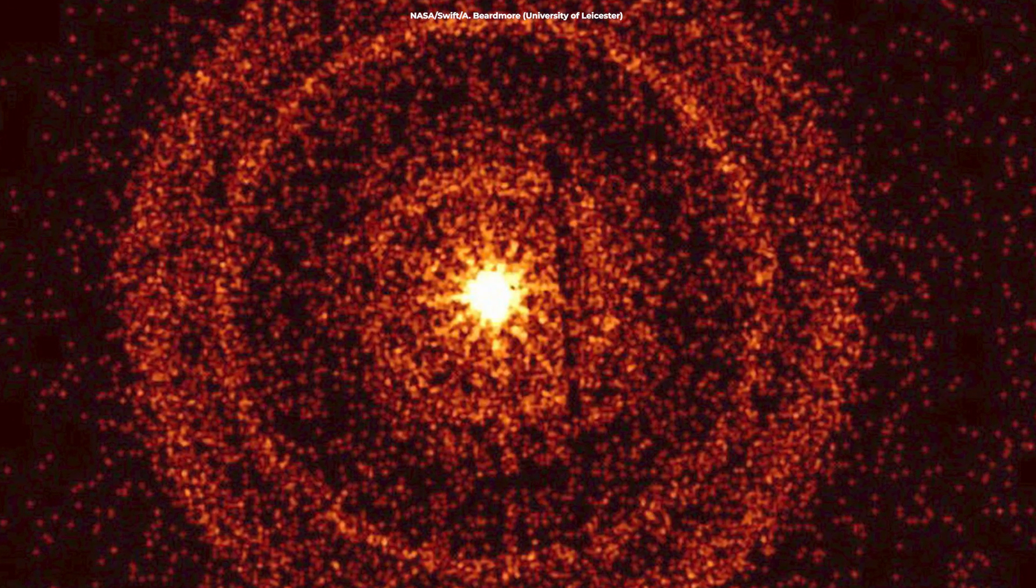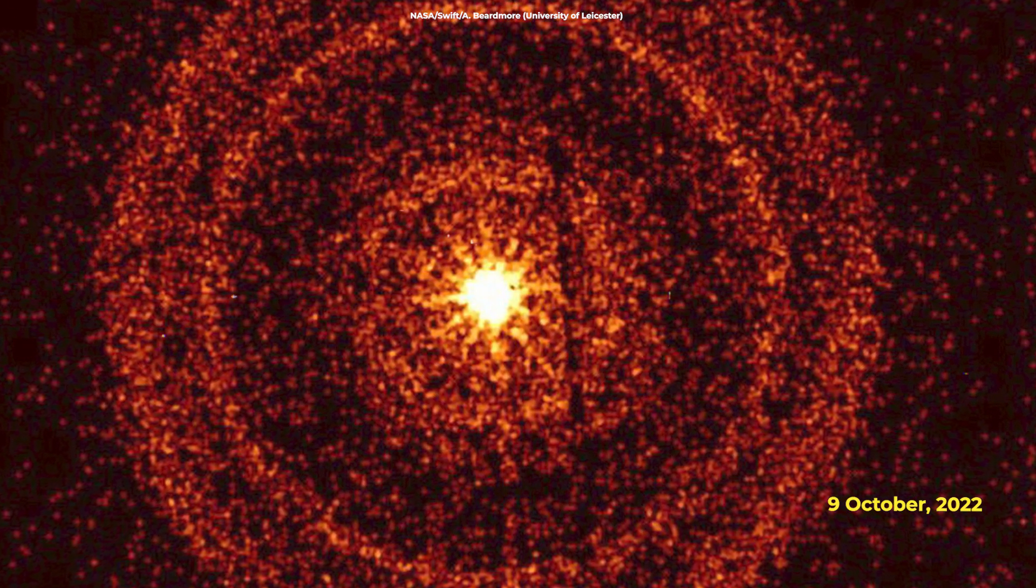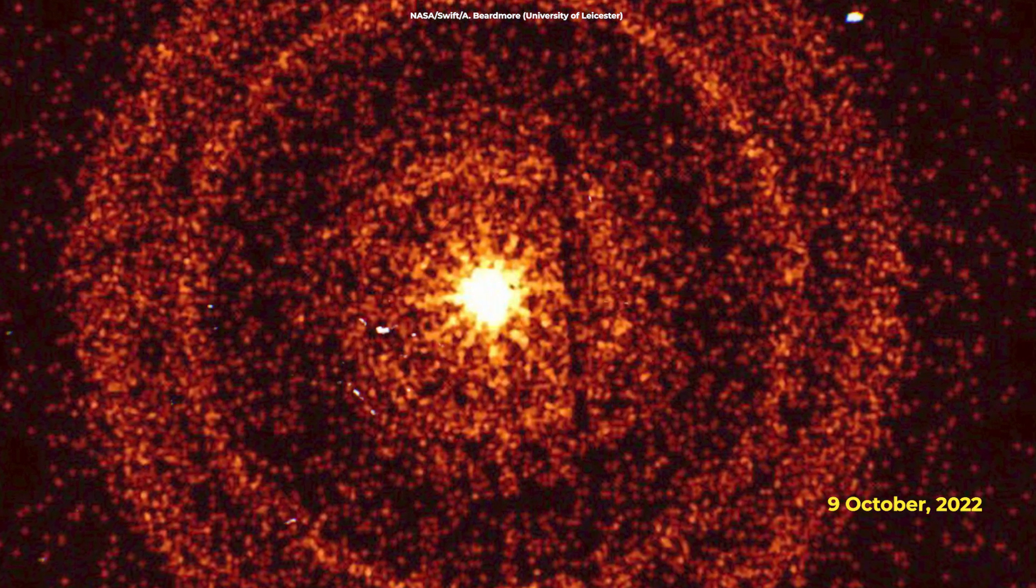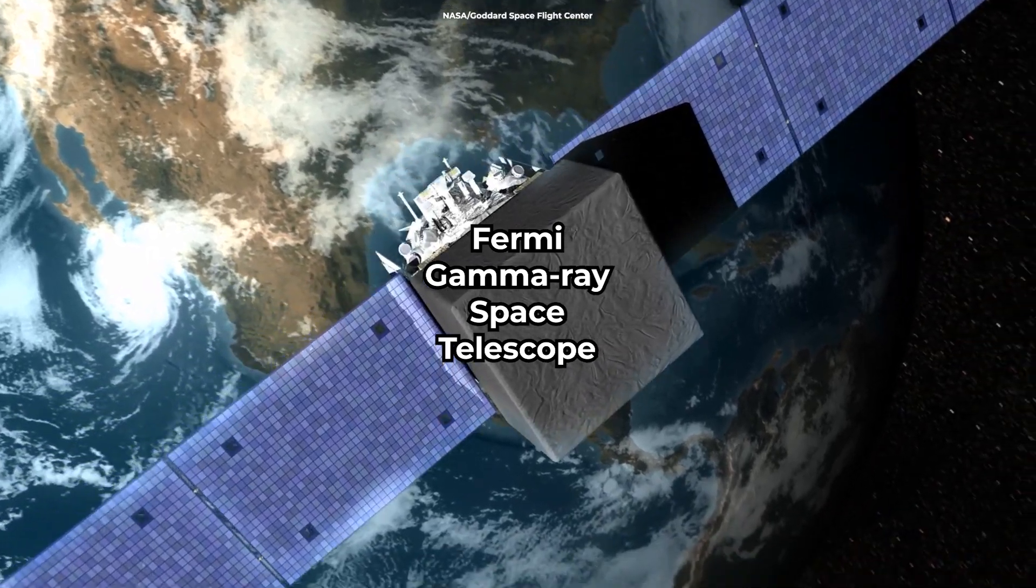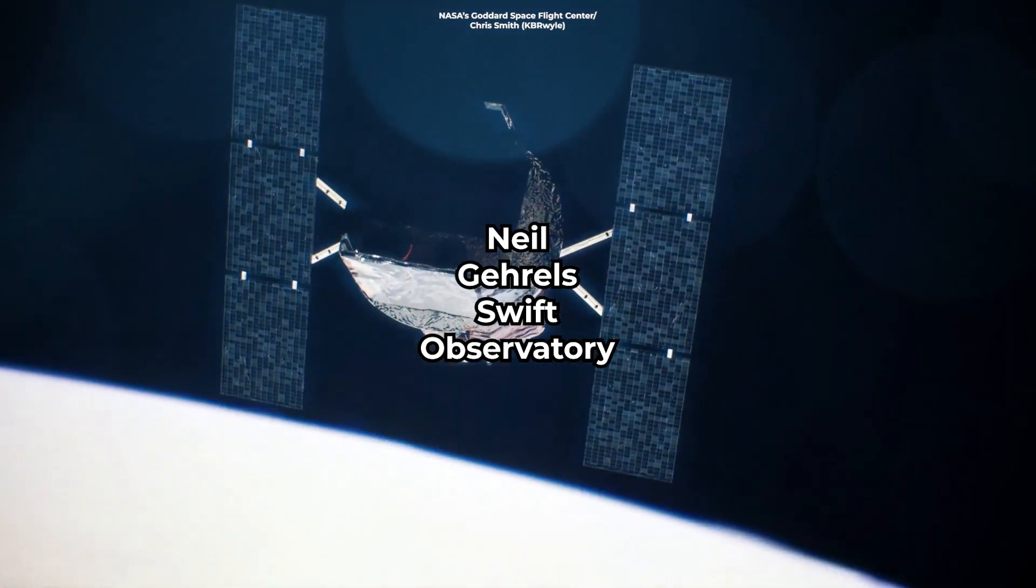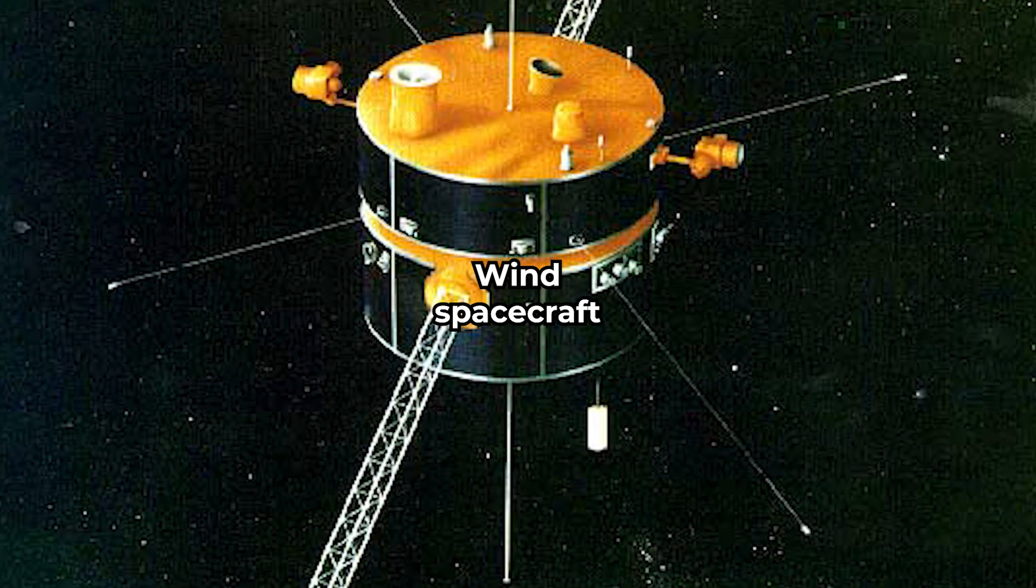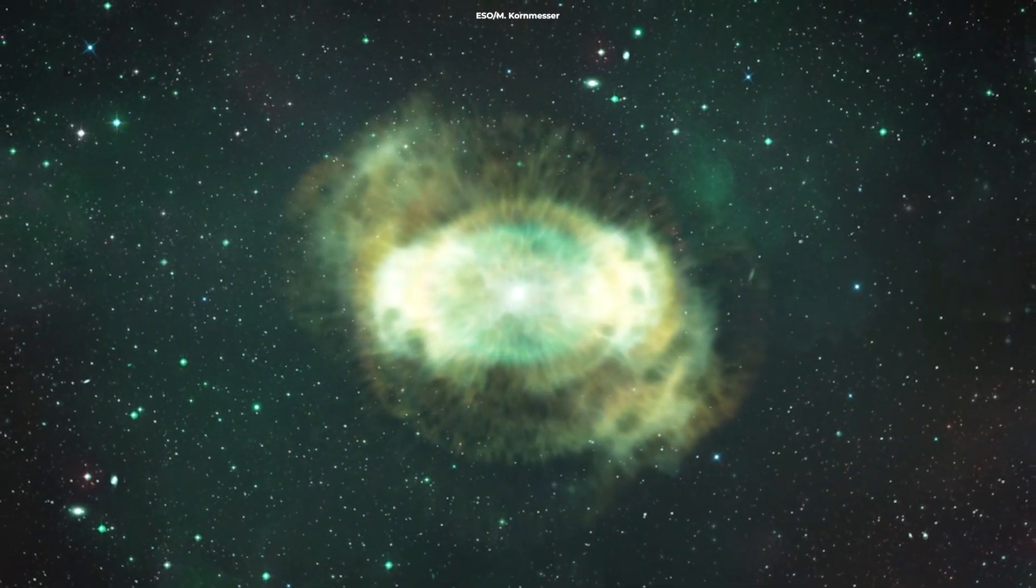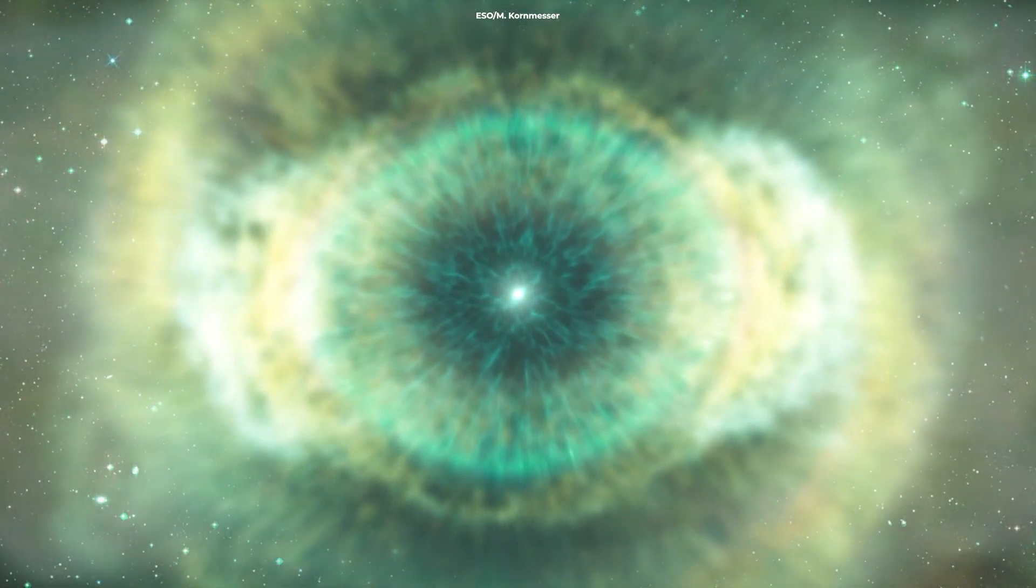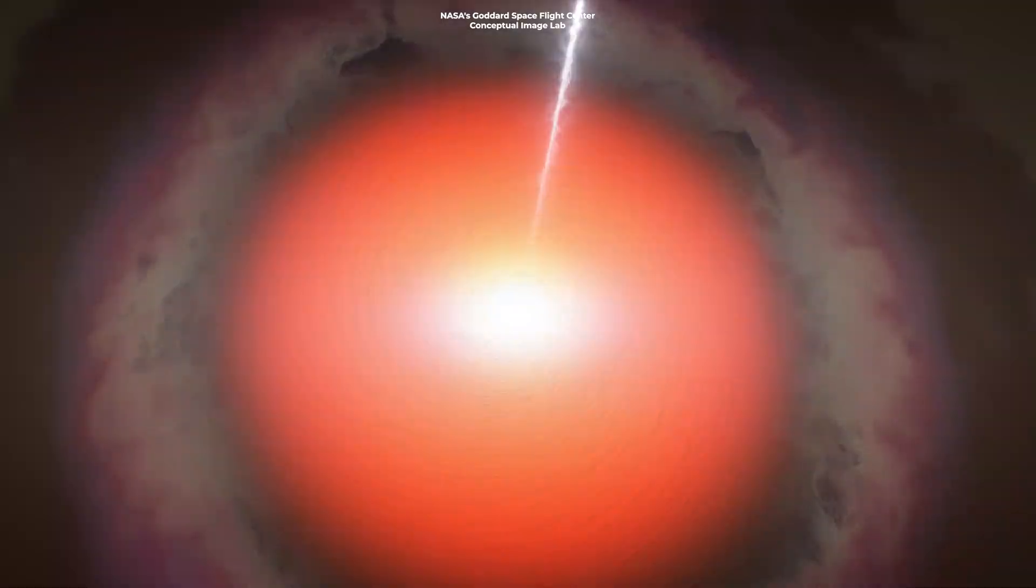The explosion was initially detected on October 9, 2022 by orbiting X-ray and gamma-ray telescopes, such as NASA's Fermi Gamma-ray Space Telescope, Neil Gehrels Swift Observatory, and the Wind spacecraft. Astronomers are already calling this burst brightest of all time because it stands apart from other observed GRBs.